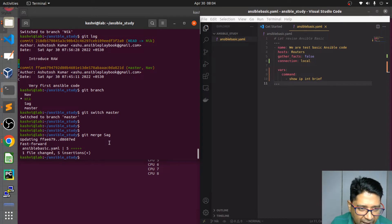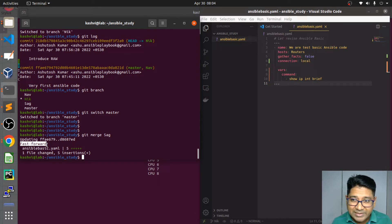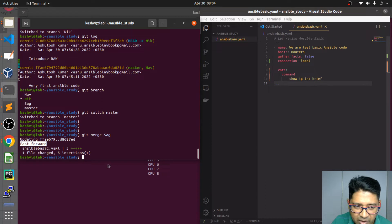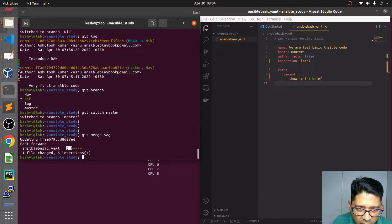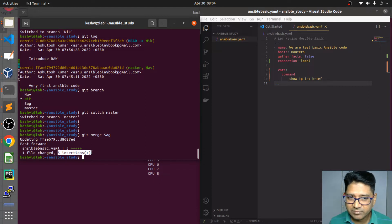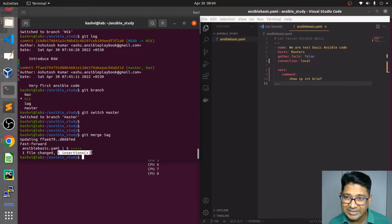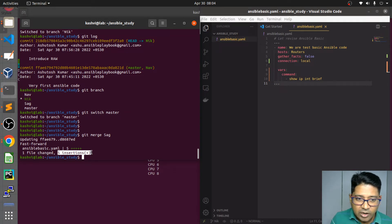Git merge sag — it's a fast-forward because there is no conflict. It is straightforward because master has the common content with sag, and there is no new commit in master. This content was added simply — an ansible yaml file, five comments added, one file — in a linear fashion. That's why it's called fast-forward, as we saw earlier.